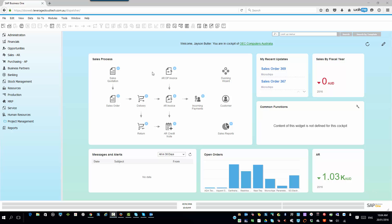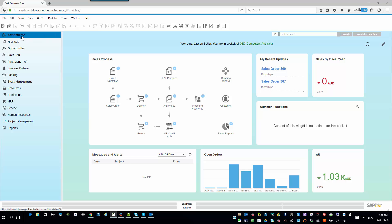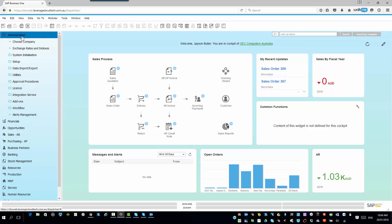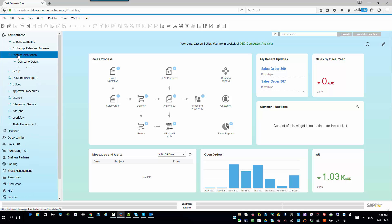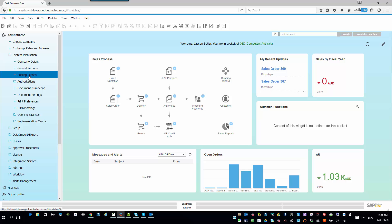So, I'm logged in again using the SAP Business One web client. And it's very easy to do this. All you simply do is you go into Administration, and then you're going to go into your System Initialization, and then we go here into Posting Periods.